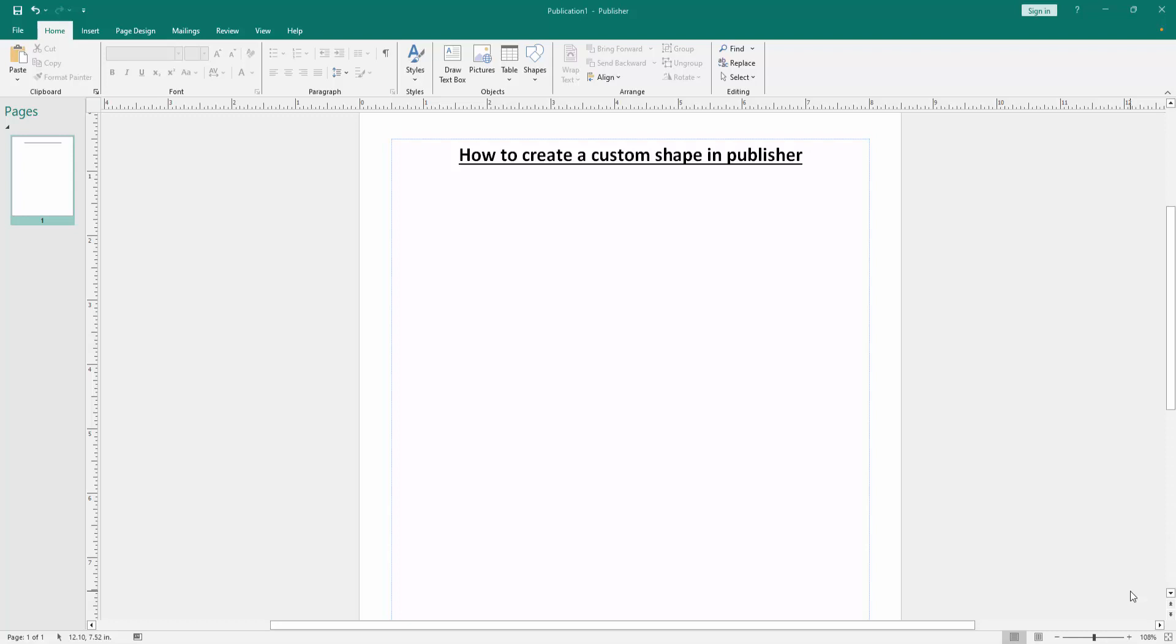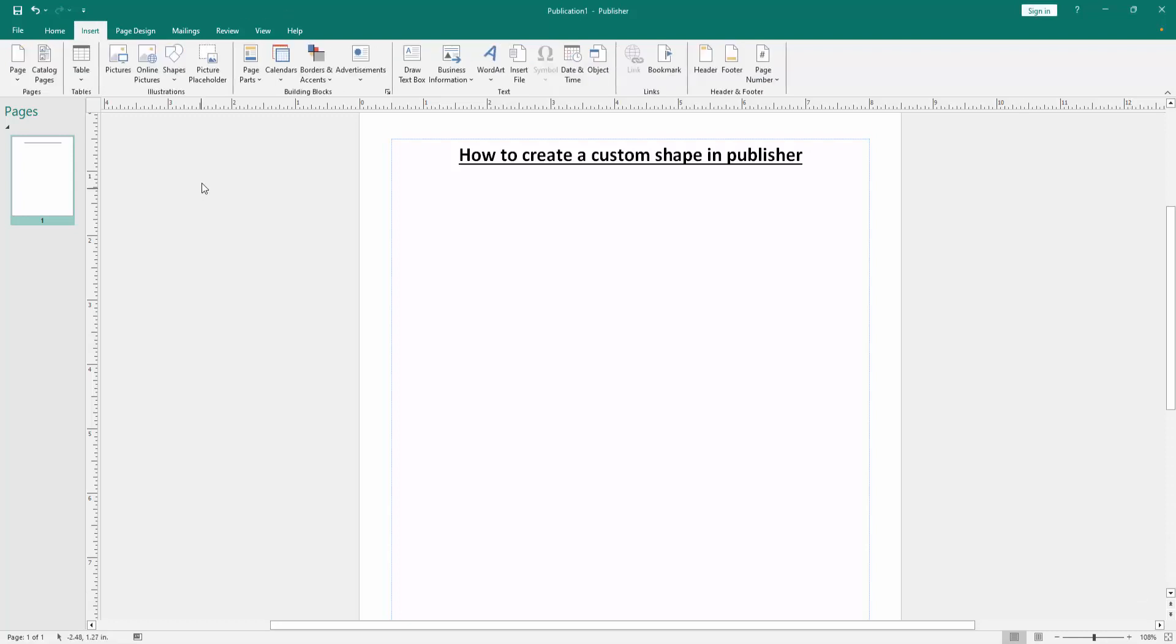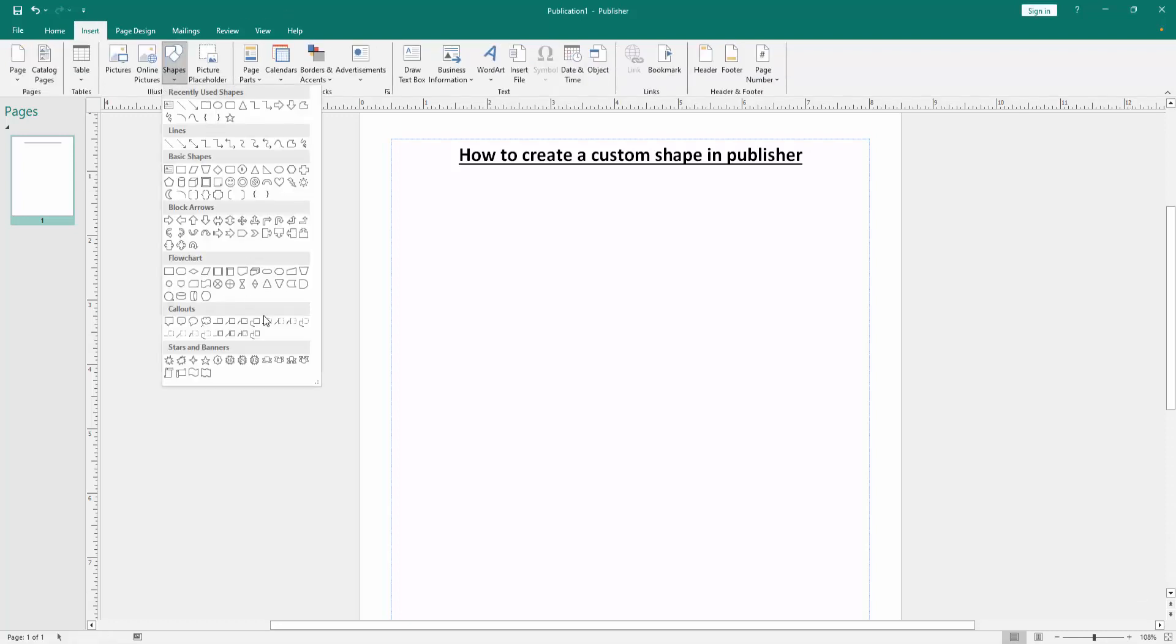Let's get started. First, we have to open a Publisher document. Now we want to create a custom shape. Go to the Insert menu, then click the Shape drop-down menu, and here are many custom shapes.